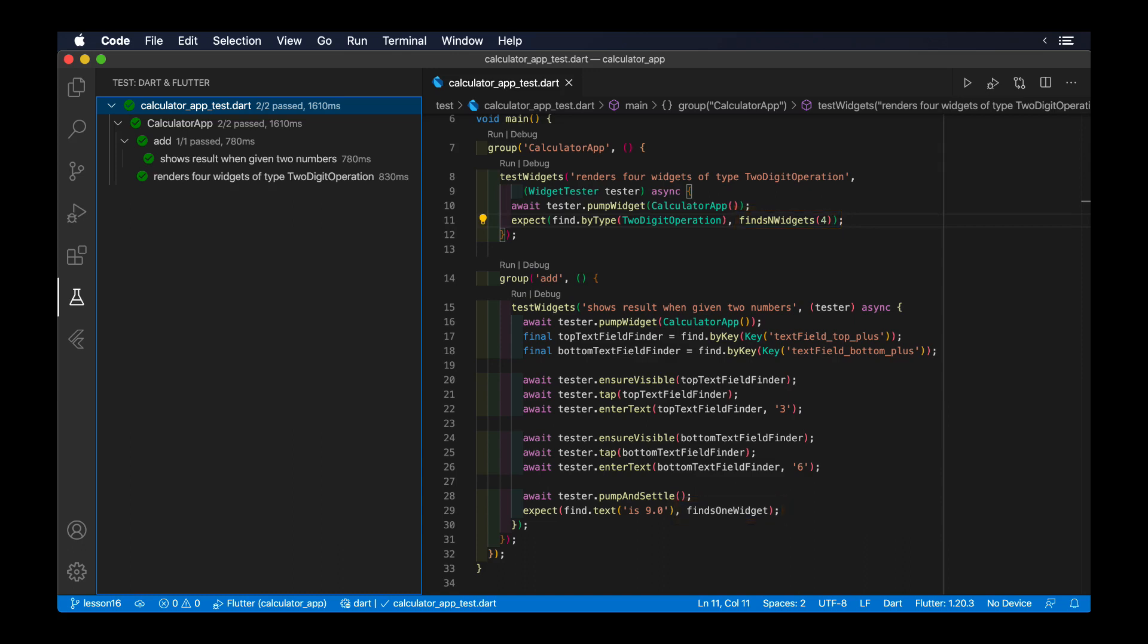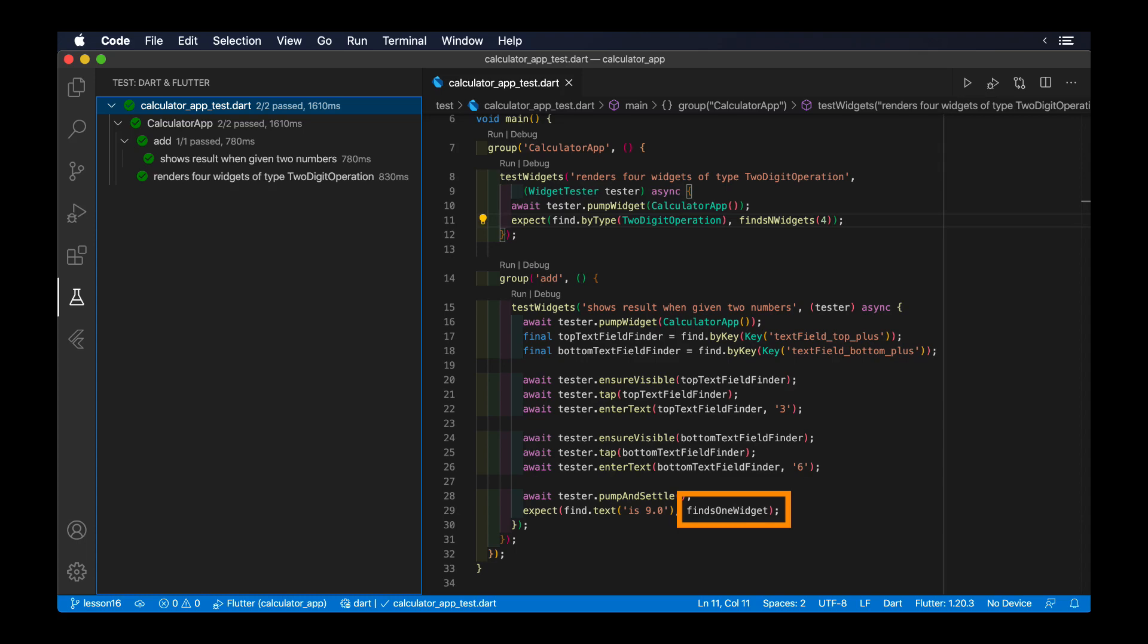For example, in our calculator test, we already use FindEndWidgets to assert that we can find as many widgets as we pass as an argument, or its shorter version finds one widget, which exactly asserts that there's only one widget present at that time.